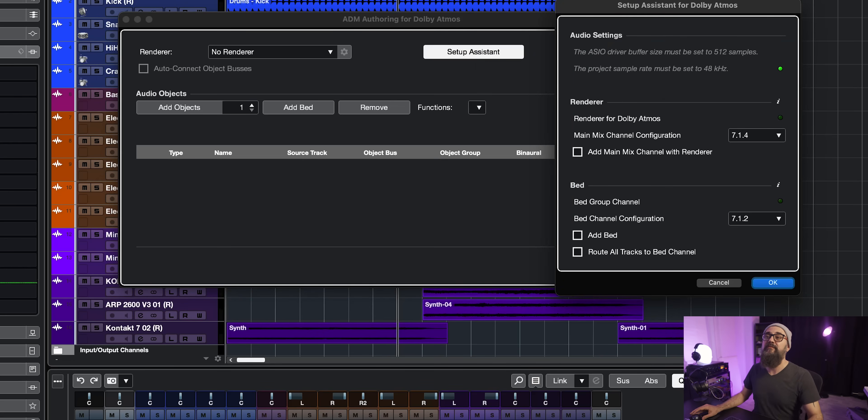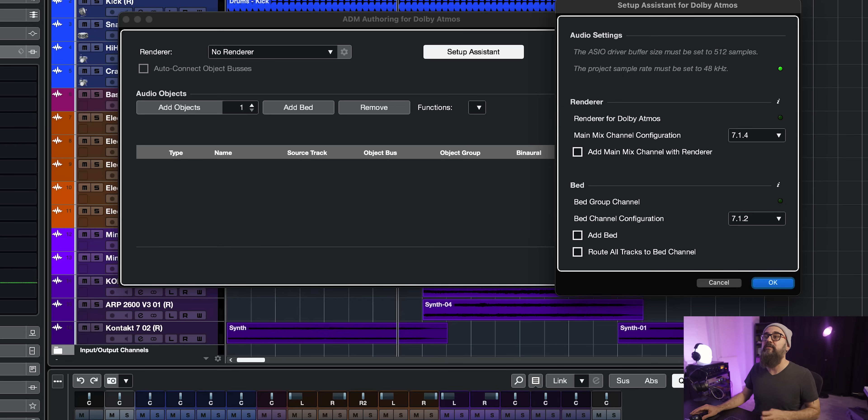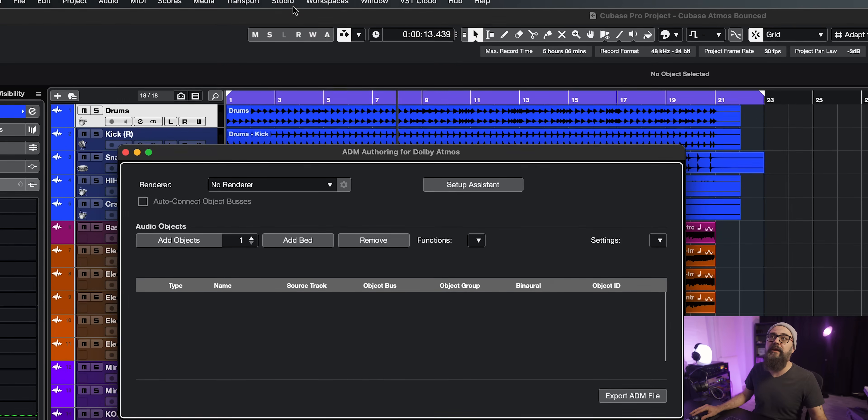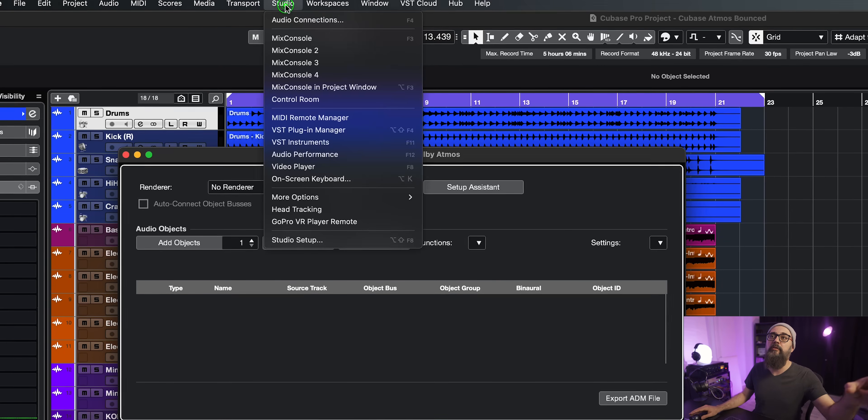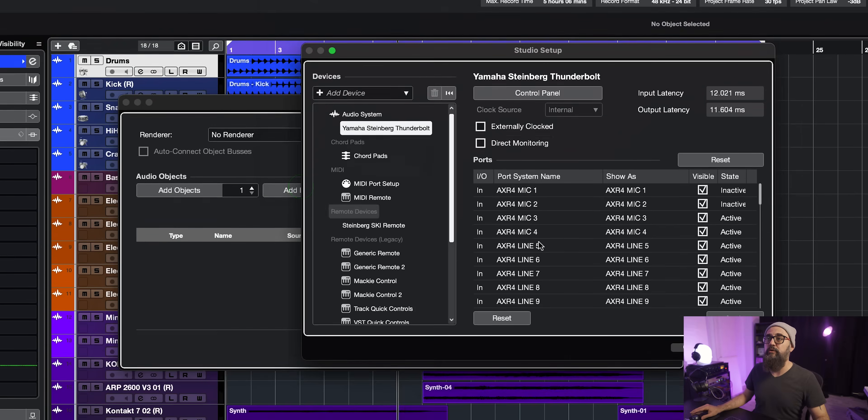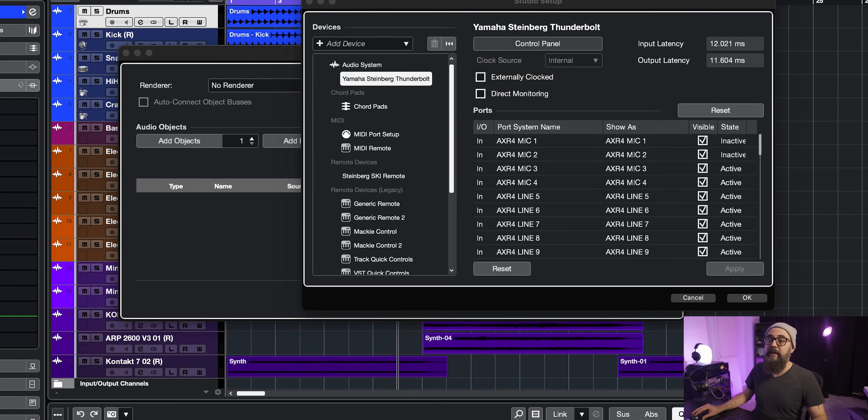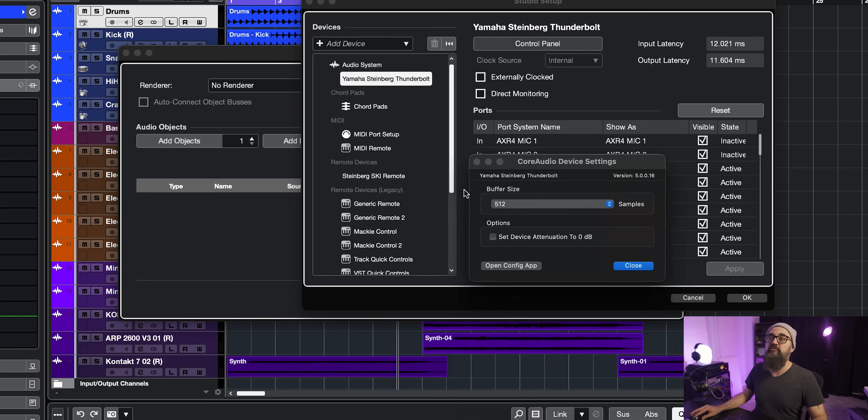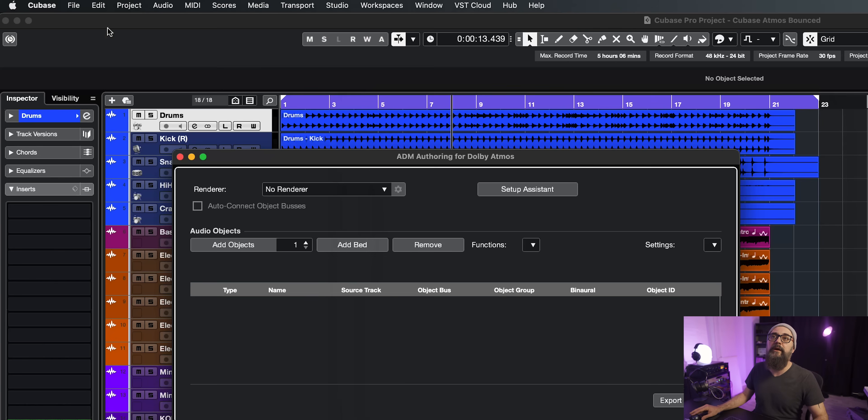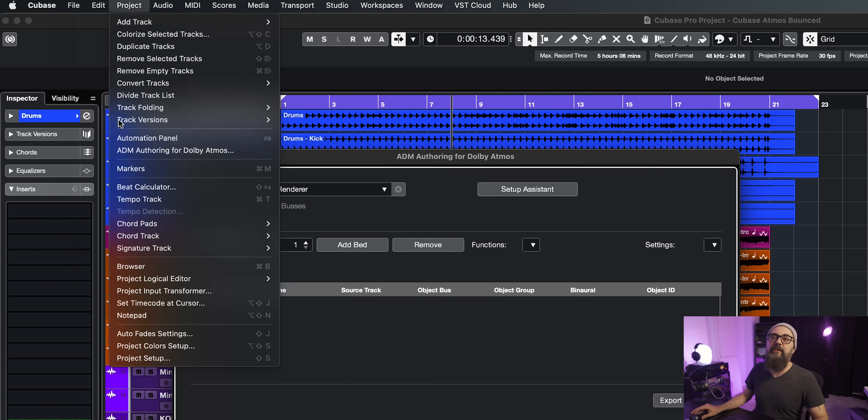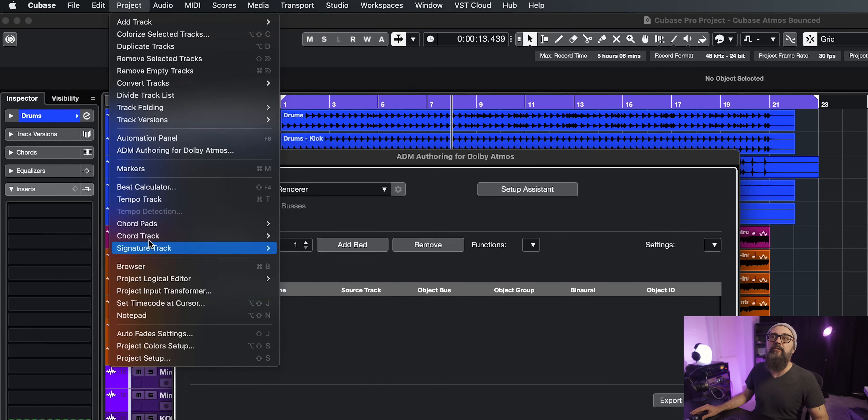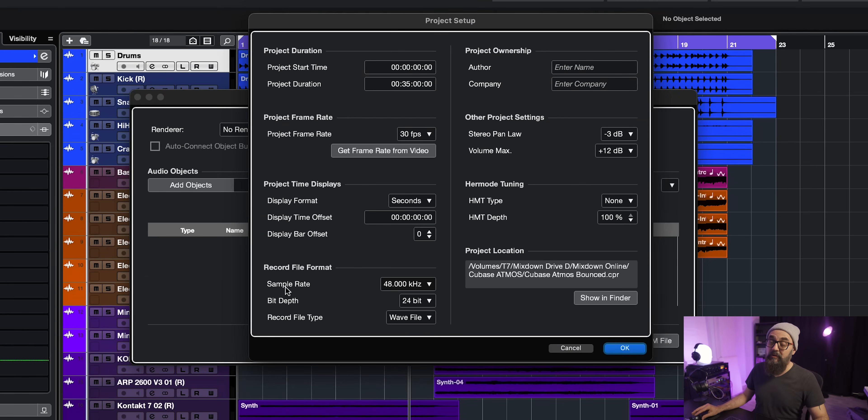Now there is something very important here under audio settings. The ASIO driver buffer size must be set to 512 samples. This is very important. And the sample rate for your session needs to be at 48 kilohertz. To change the sample rate, you go under Studio, go down to Studio Setup, you select your audio interface from the list, and you click on Control Panel, and you just change the buffer size to 512 samples. And for your sample rate, go up to Project, go down to Project Setup, and then you'll be able to change your sample rate to 48 kilohertz. And the best time to set up the sample rate on your session is when you create the session.